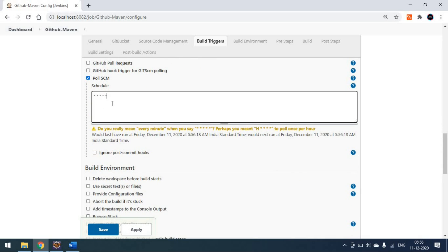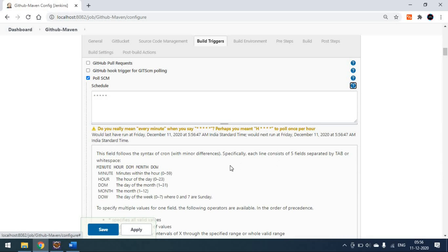If you click on the question mark icon you can see the cron format explanation. It shows: minute, then date of the month, then month, then day of the week. Each star position corresponds to one of these fields. Since we have given all five stars, that means every minute. If you look at the schedule, it shows the last run was Friday December 11th 2020, and the next run will happen immediately.